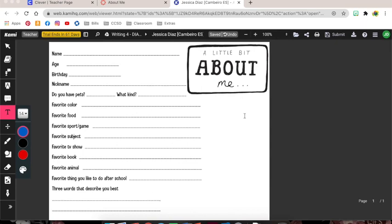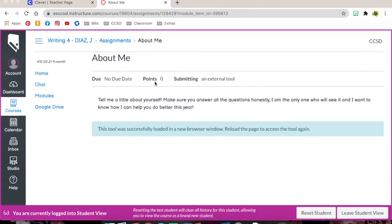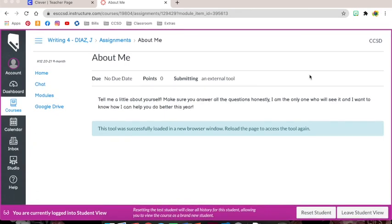When they are done filling out this entire sheet, they will click right up here on submit and that submit button will send it to the assignment which is right over here in Canvas and it will show me that they have submitted their tool.